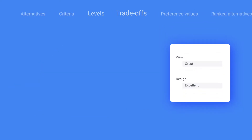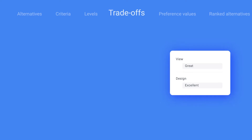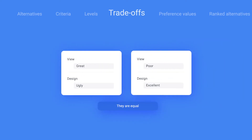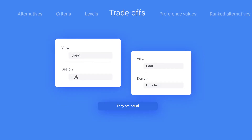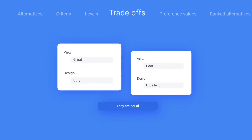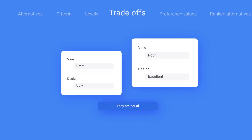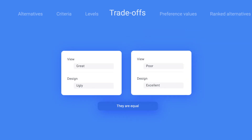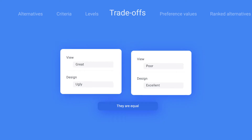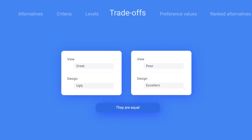The questions will be something like: do you prefer a house with a nice view but ugly design, or a house with a poor view but excellent design? In other words, you always have to make a trade-off. This step is therefore appropriately referred to as your trade-offs.